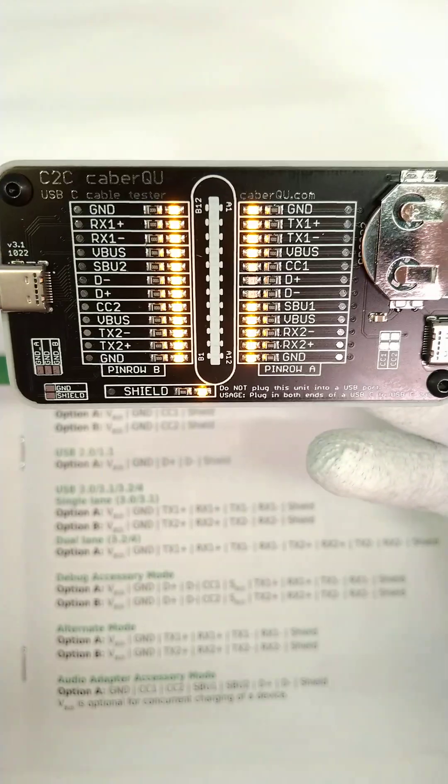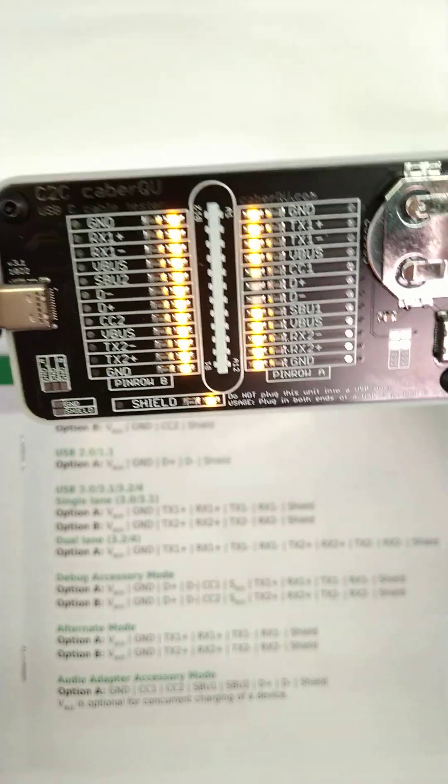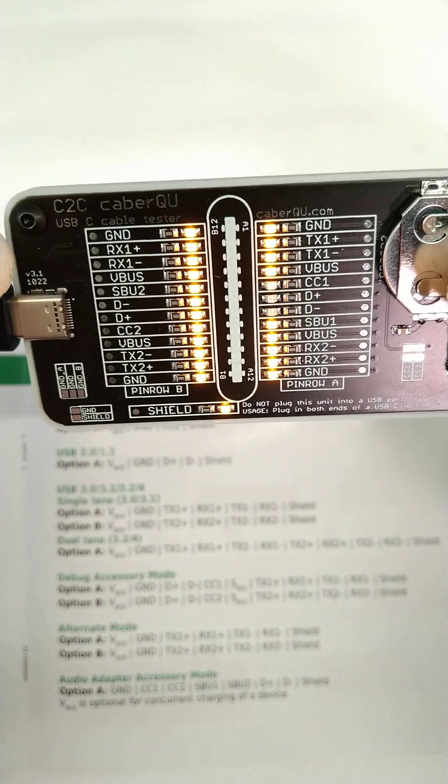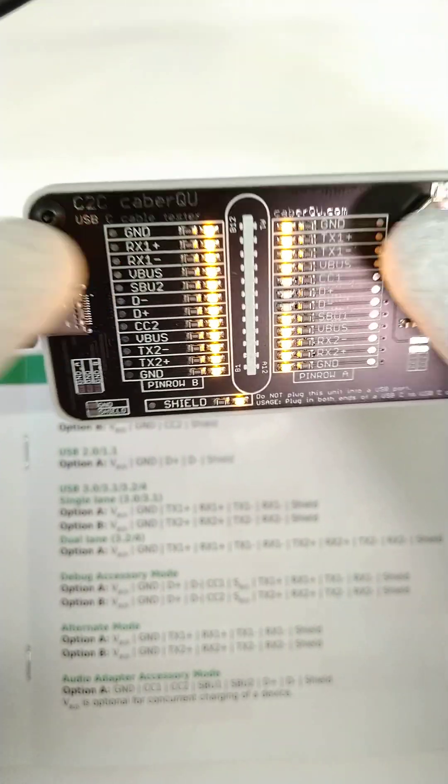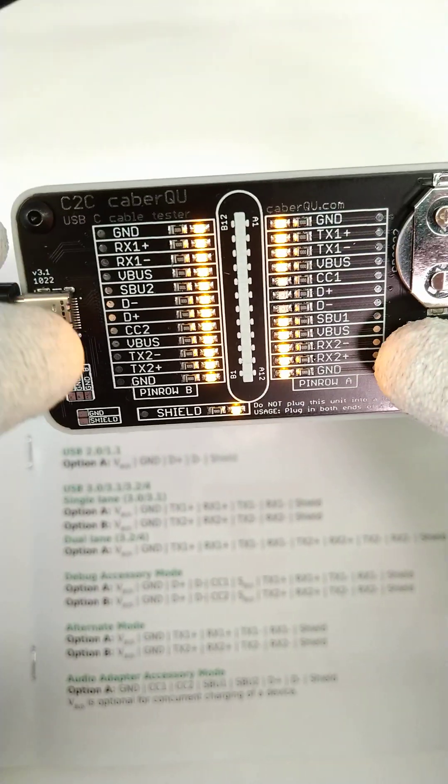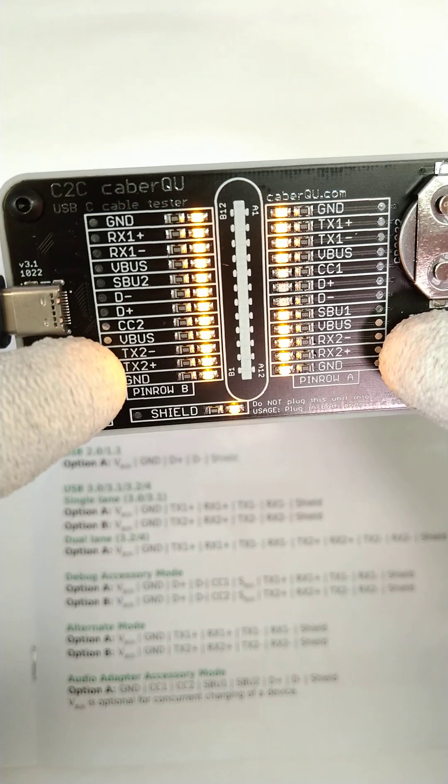This cable has, additionally to the pins mentioned beforehand, the RX1 and TX1 as well as the RX2 and TX2 differential pairs connected.